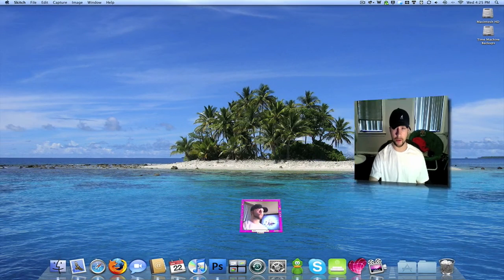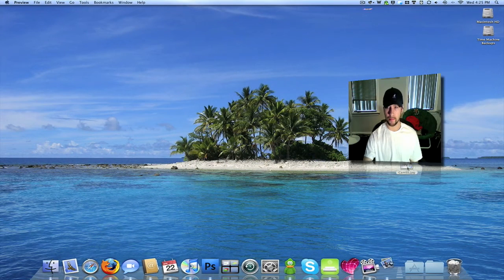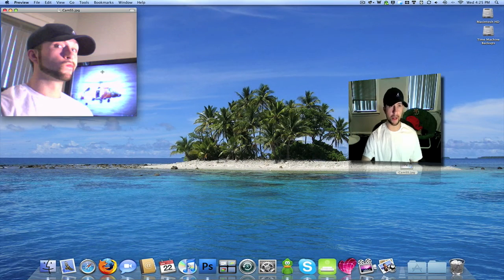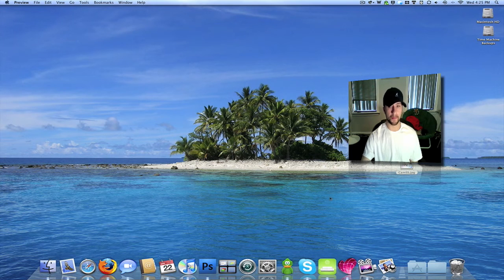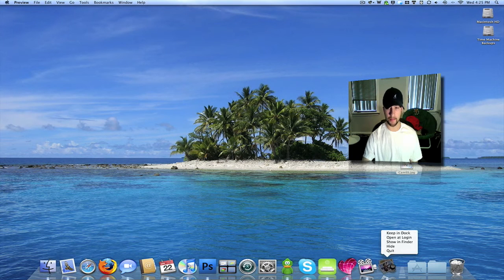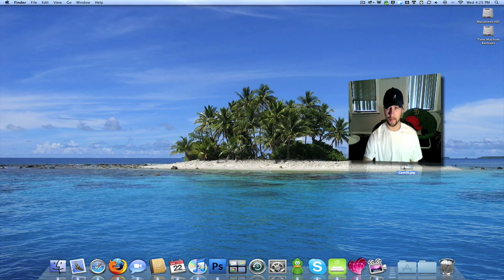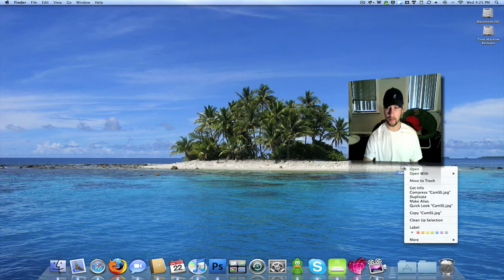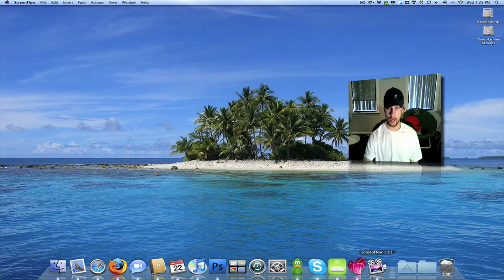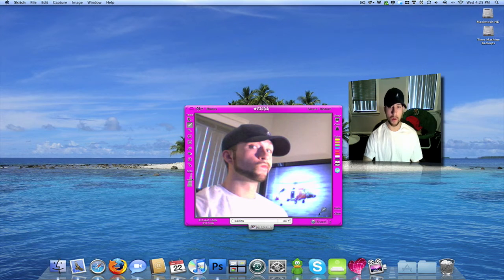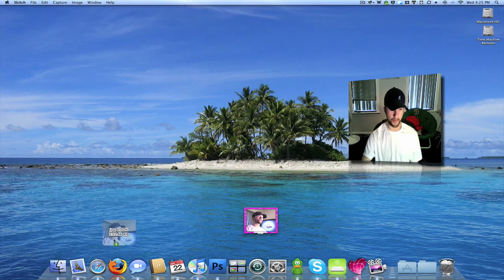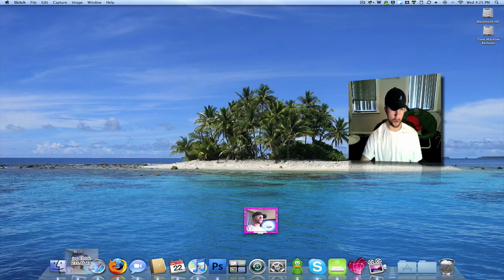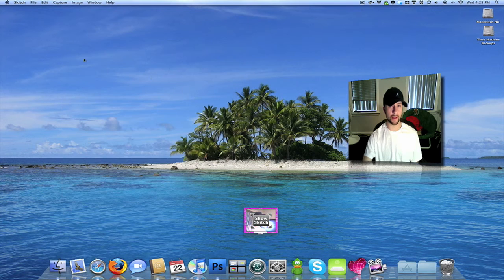You can drag this over to your desktop and you can save it. Review it. You can drag this over to your mail. It'll put it in a new mail that you can send.